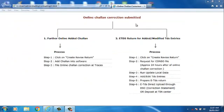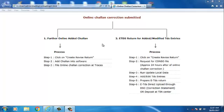After the process for add challan is completed, a guideline page for further process will open. Online Challan corrections submitted. Two types of processes are there. You can follow either Further Online Added Challan or eTDS Return for Added Modified TDS entries.